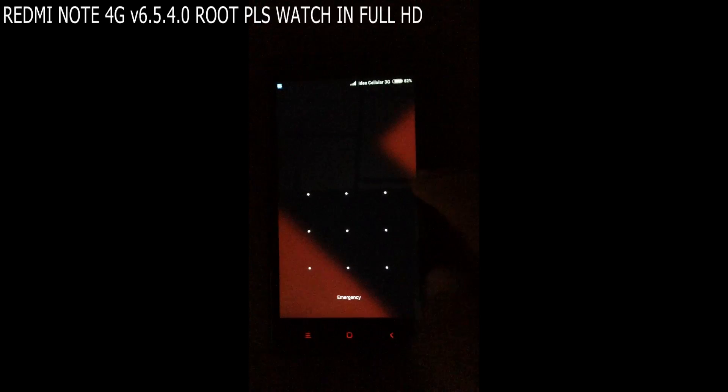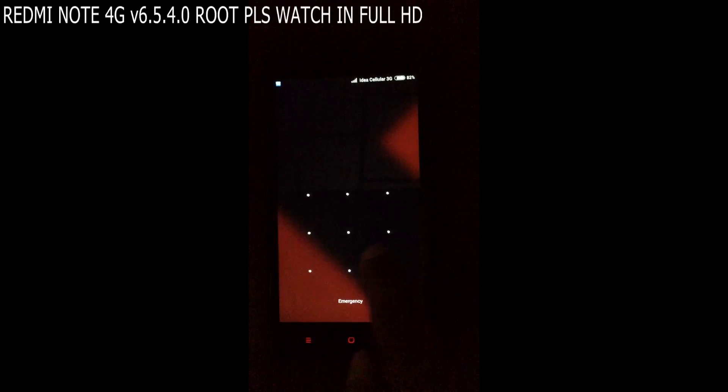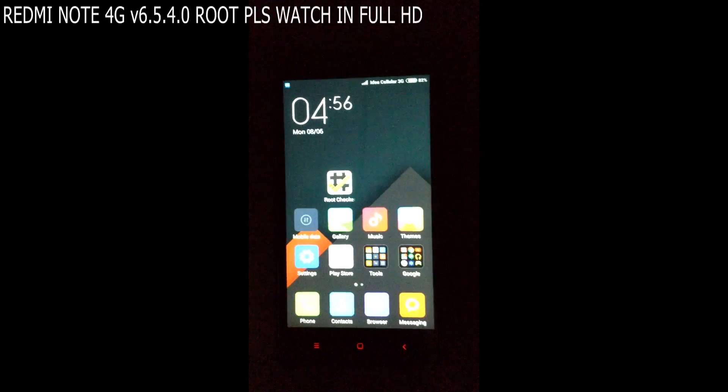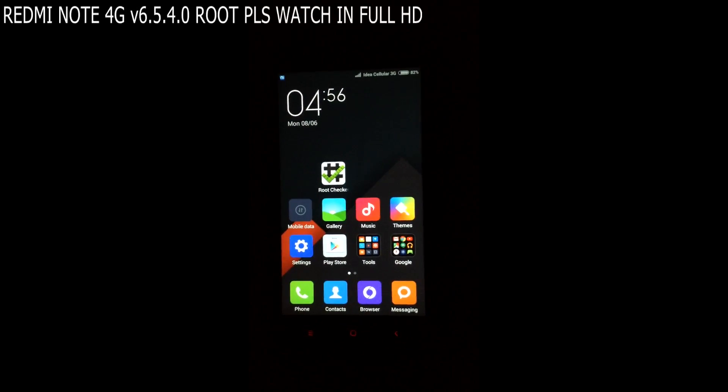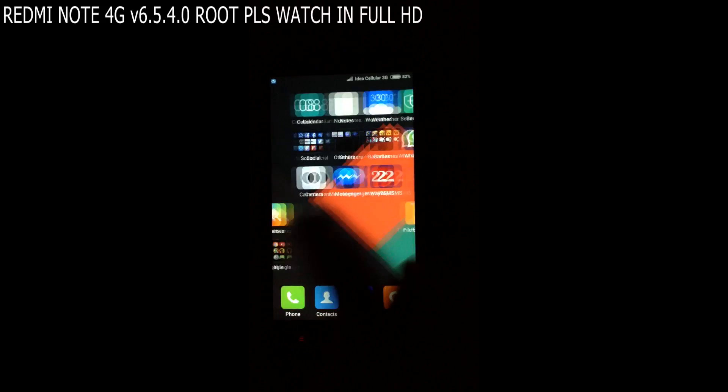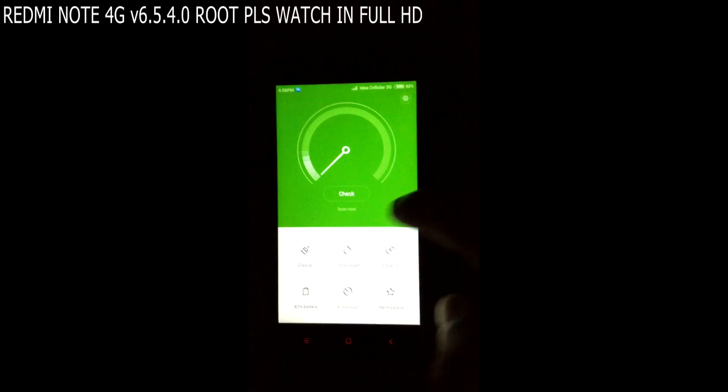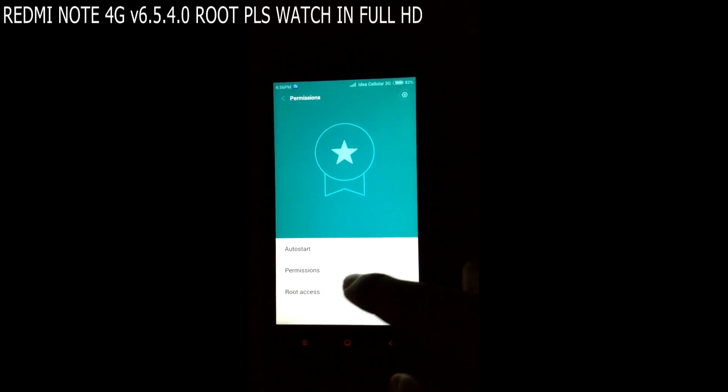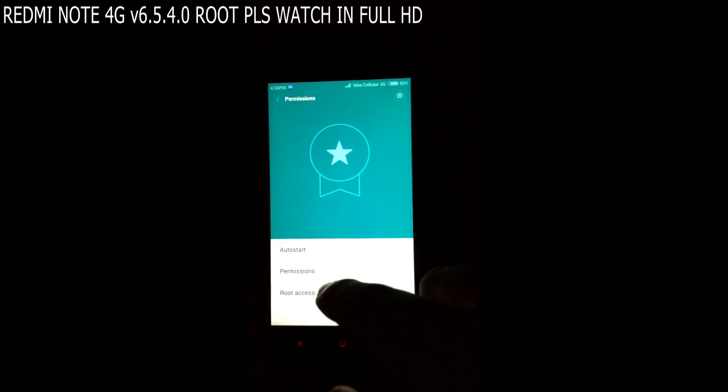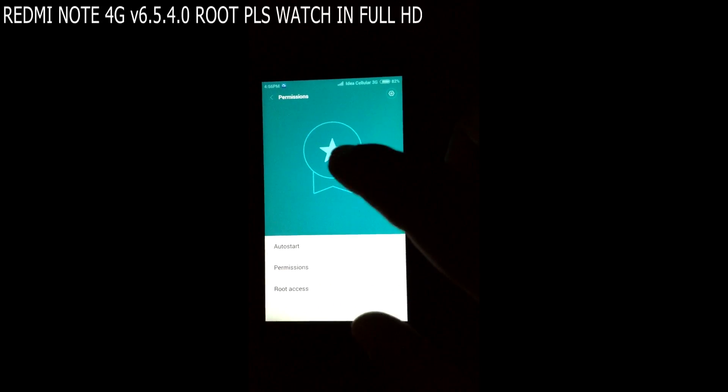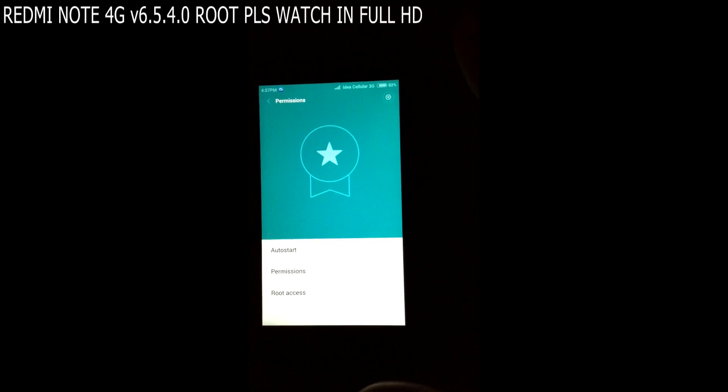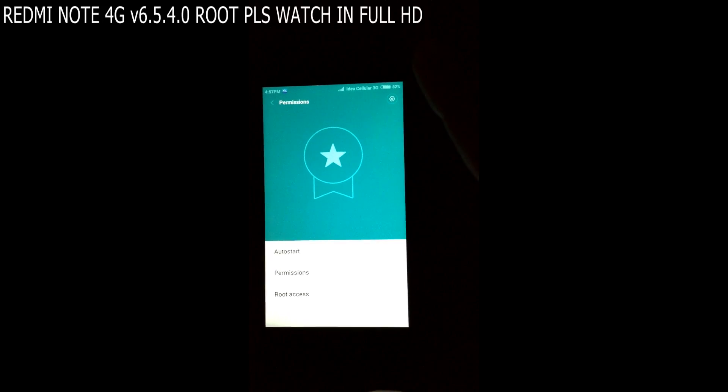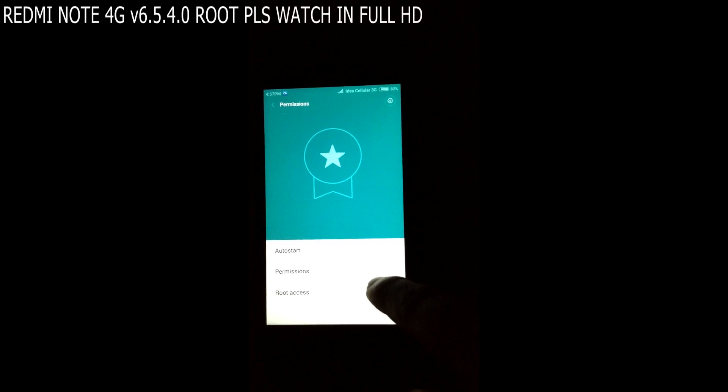Now the phone got rebooted. Now we can see, go to Security, go to Permissions, and now you can see root access. If this root access is not visible for you, that means your device is not rooted successfully.